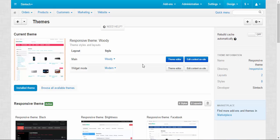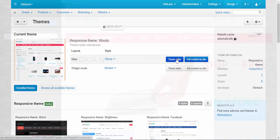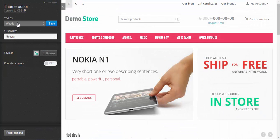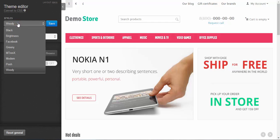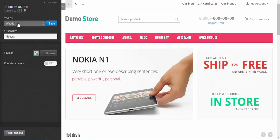Now let me show you one more powerful tool for editing your theme. If you want to completely change the look and feel of your store, you will need the Theme Editor. Currently we have the Woody style here, and now we can customize it as much as we want. We can customize already existing themes or create our own theme based on existing ones.